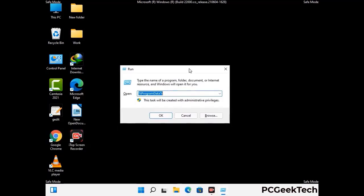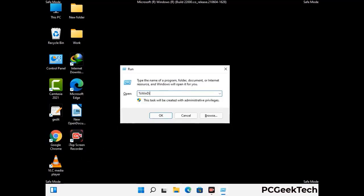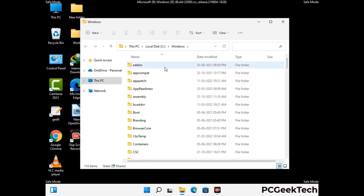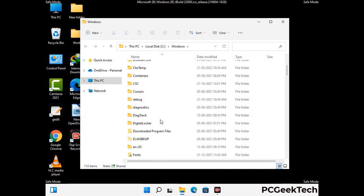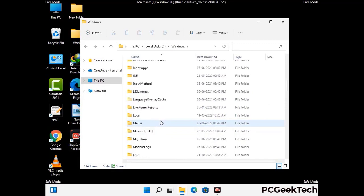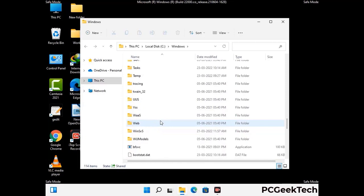Now type in %windir% and press Enter. Find and remove any suspicious files or folders related to the virus, and look for any files created at the time the virus attacked your PC. Be careful and don't remove any important folder.